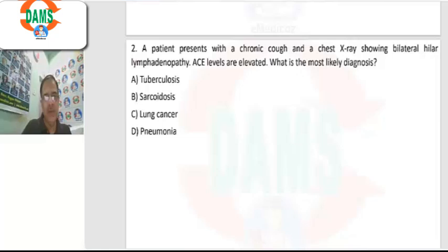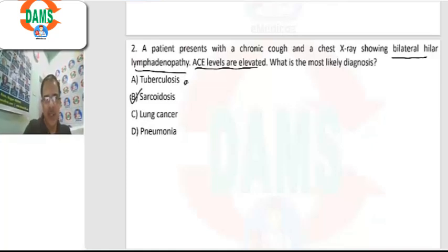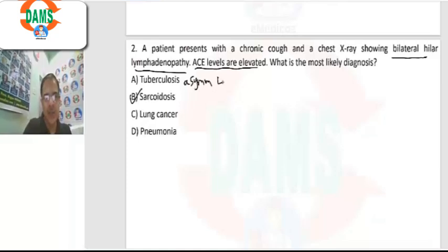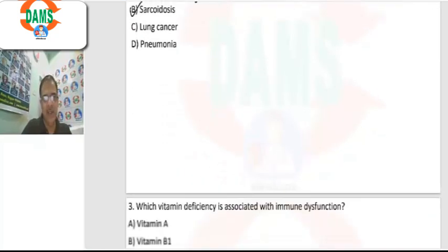Question number 2: a patient with chronic cough, X-ray shows bilateral hilar lymphadenopathy. If bilateral hilar lymphadenopathy is given with ACE level elevation, the first diagnosis will be sarcoidosis. In tuberculosis, it is asymmetrical hilar lymph nodes. Lung cancer and pneumonia usually do not have ACE level elevation.